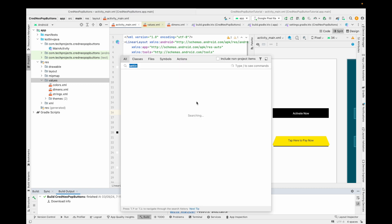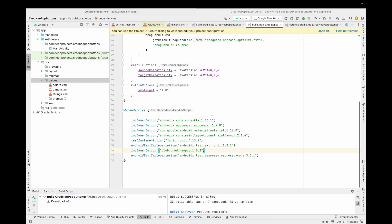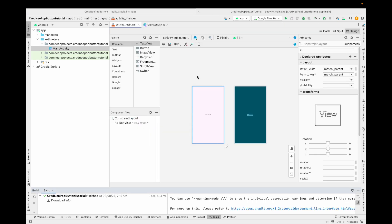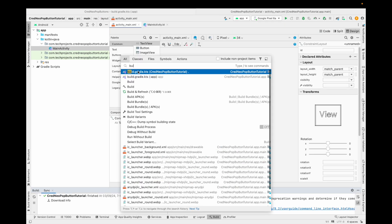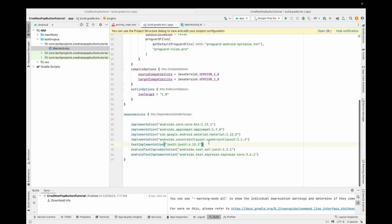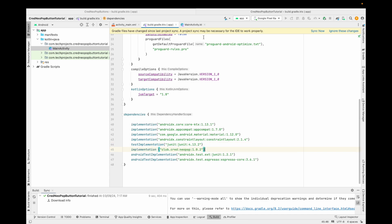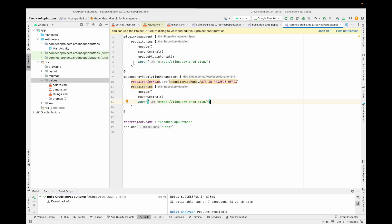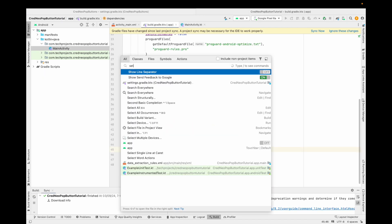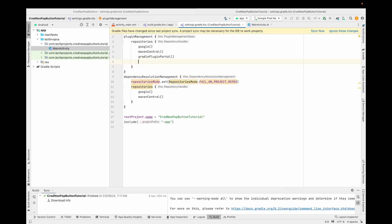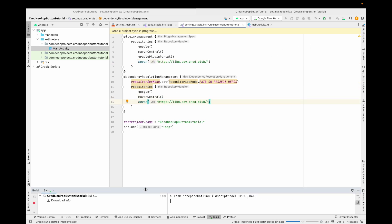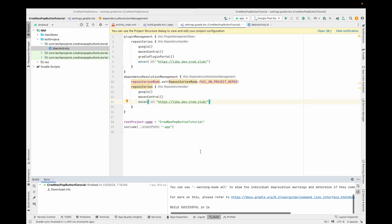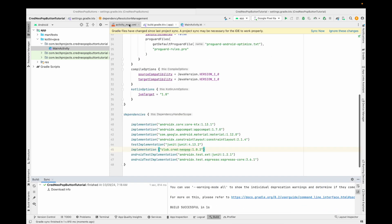To use this in your project, first open your build.gradle and add this dependency. Copy and paste it into build.gradle, then open settings.gradle, copy and paste it there as well. After this, the library will be added to your project.